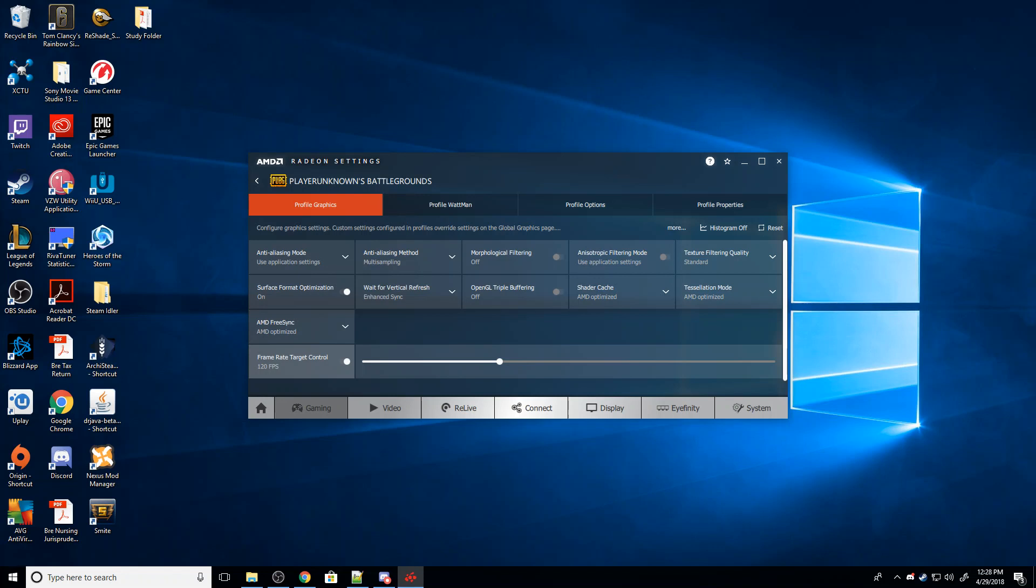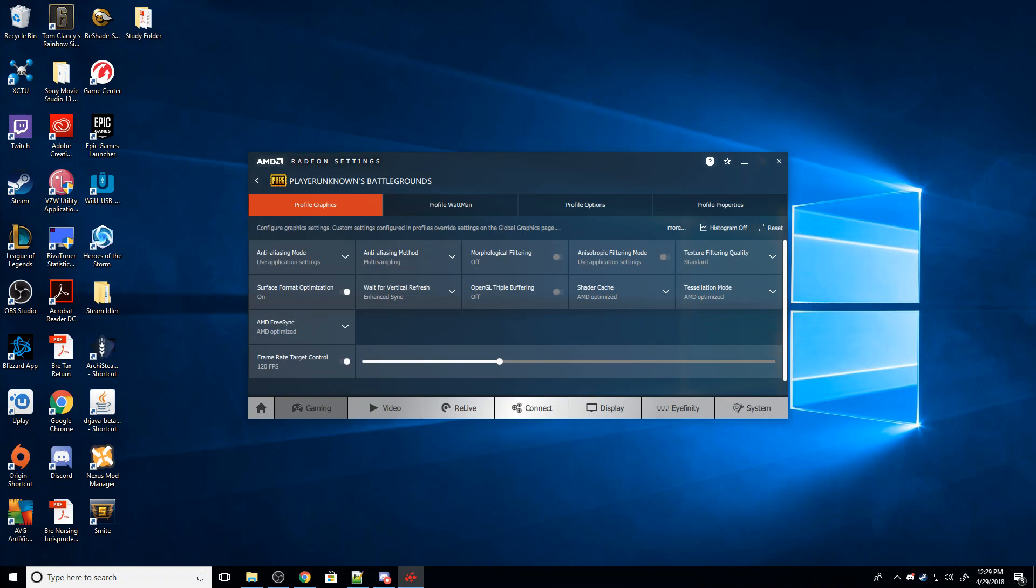And we shouldn't have that nasty tearing effect. Now, obviously, unless you have a beastly rig, in which case why isn't V-Sync working for you, you're probably not going to be able to get the same refresh rate as your monitor. Most monitors have a pretty beastly refresh rate of 120 or 144 or even higher.